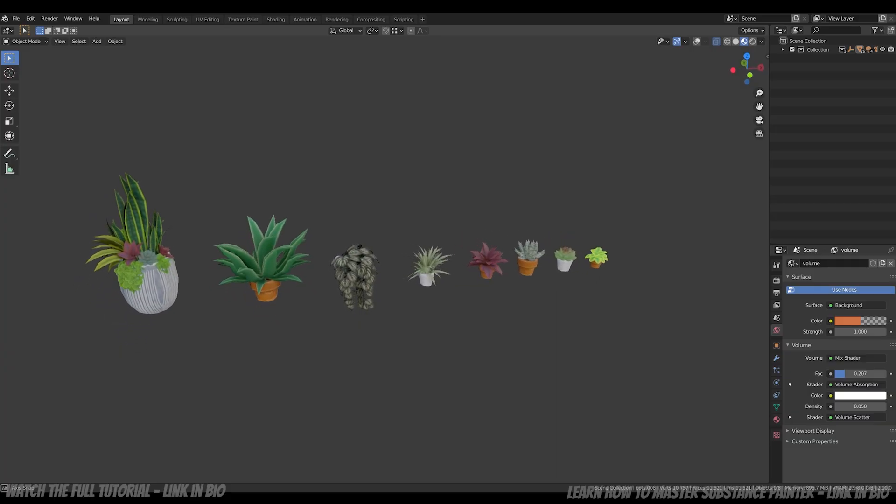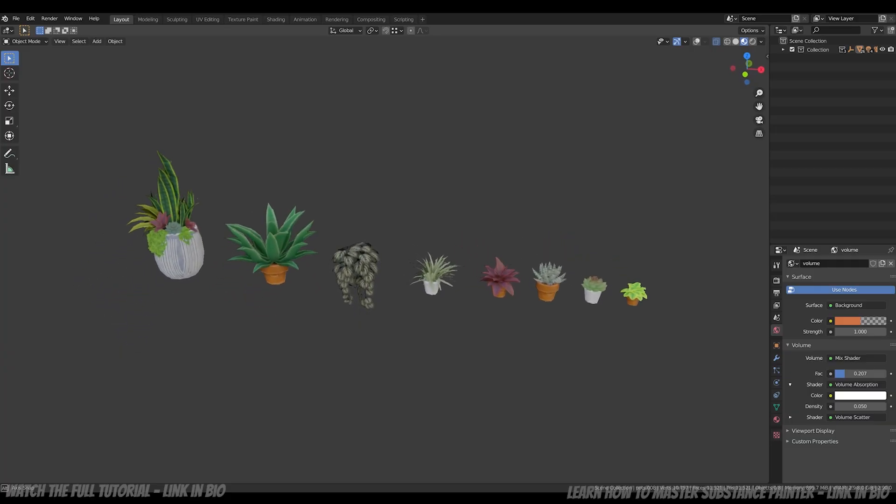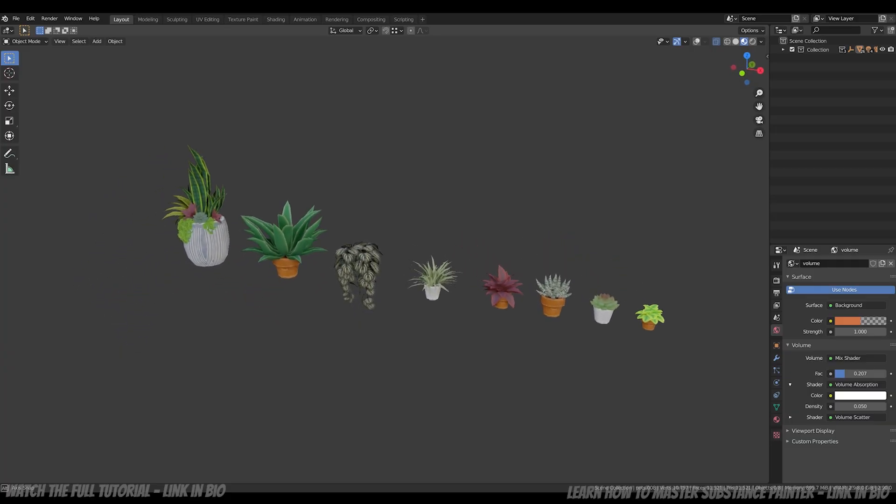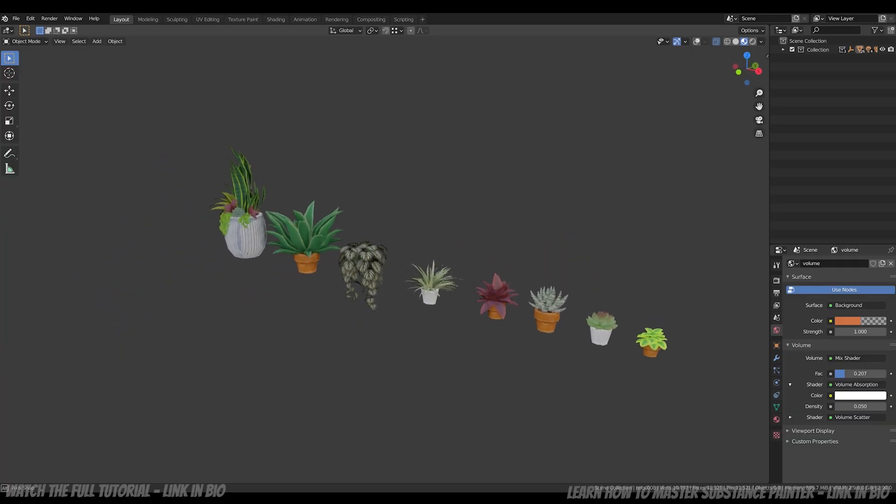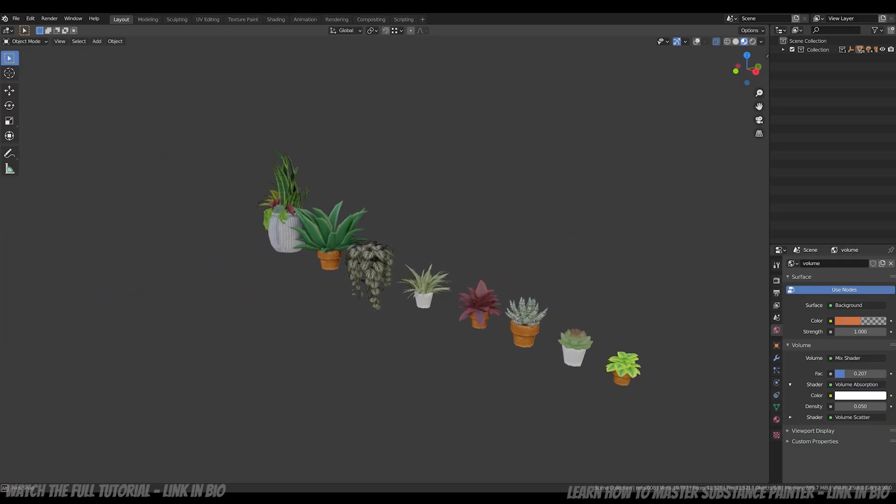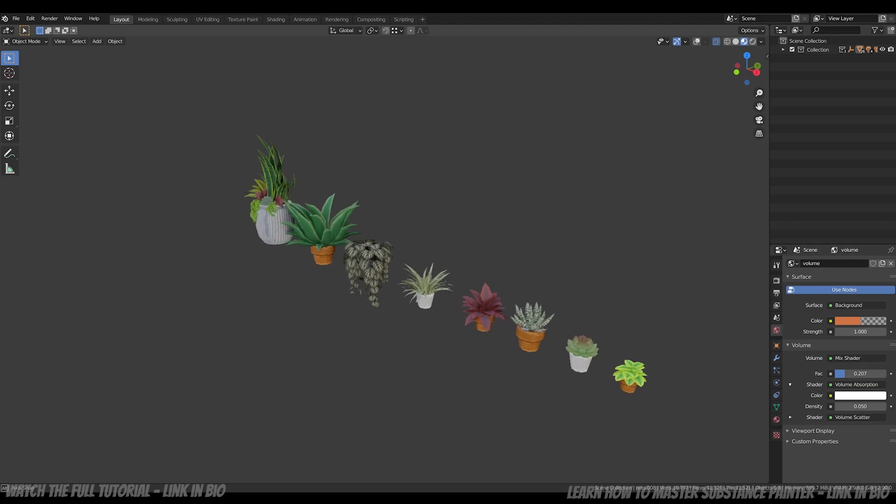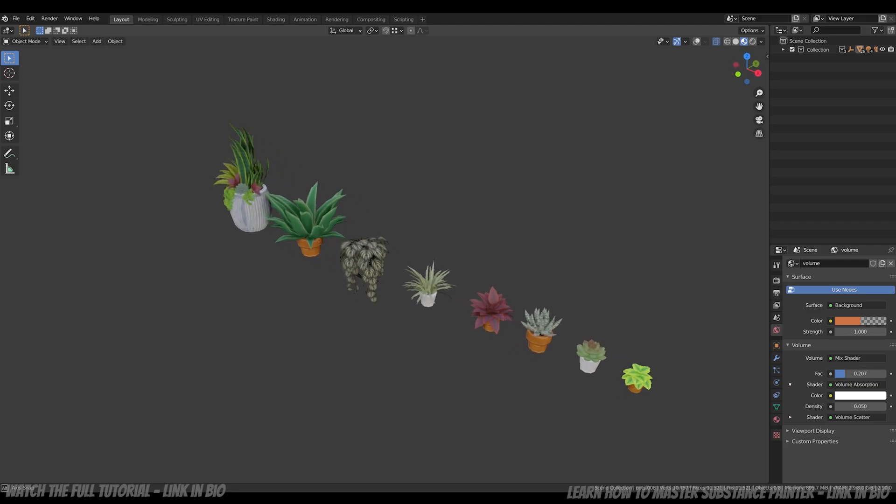With those techniques, I managed to basically create all the plants I wanted. You just need to be creative.